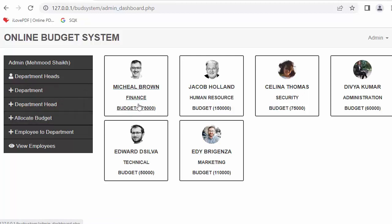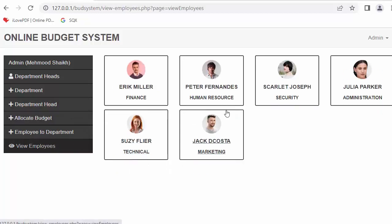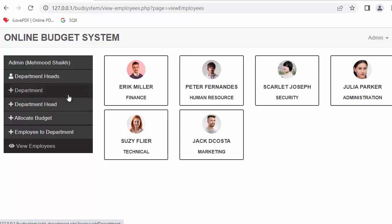Here you can see we have six departments: finance, human resource, security, administration, technical, and marketing. There are also a few employees shown here who belong to different departments — I have assigned these employees into different departments. This is the complete dashboard of the admin.